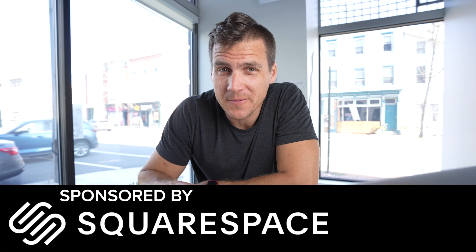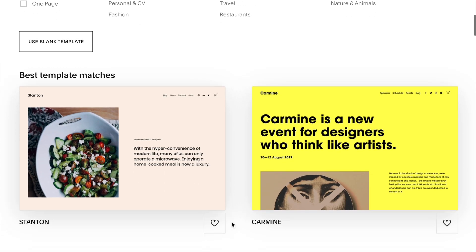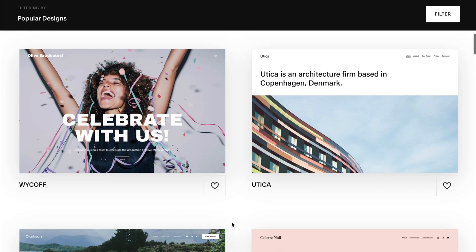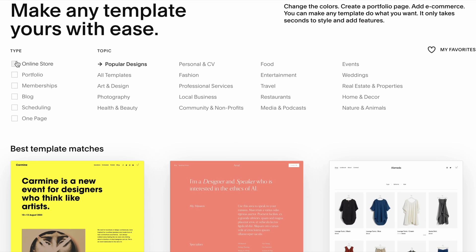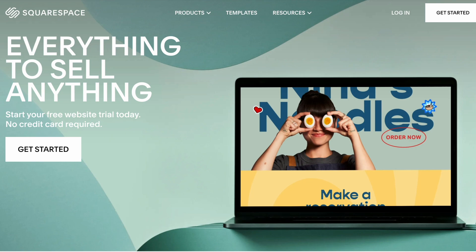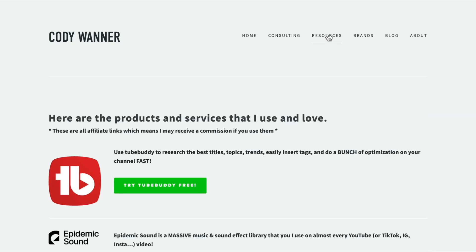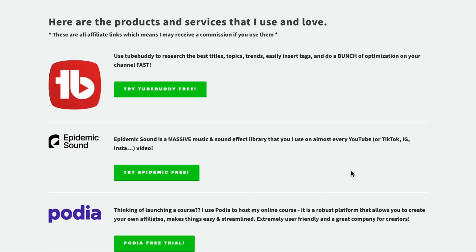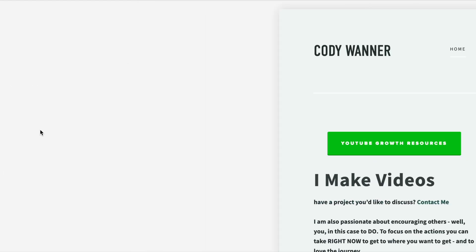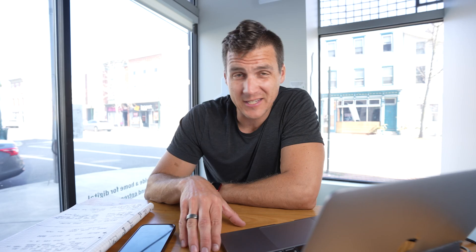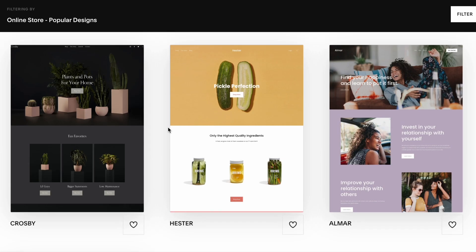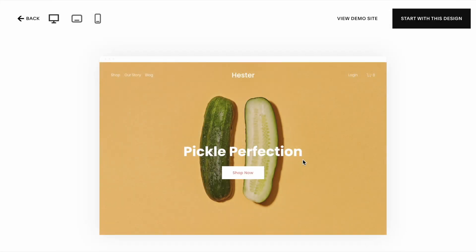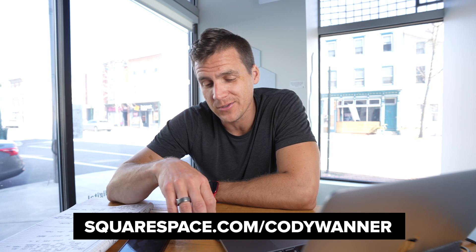This video is sponsored by Squarespace. Squarespace is your all-in-one online solution for building a website without needing to know how to code. They have professional templates — you can just pick one, throw your content into it, and within a day you have a website live on the internet. You can sell stuff, they have a scheduler built in for appointments, and you can host your portfolio there. Whatever you need to do with a website, you can do with a Squarespace site. Go to squarespace.com/CodyWanner and use the code Cody Wanner to get 10% off your first purchase.